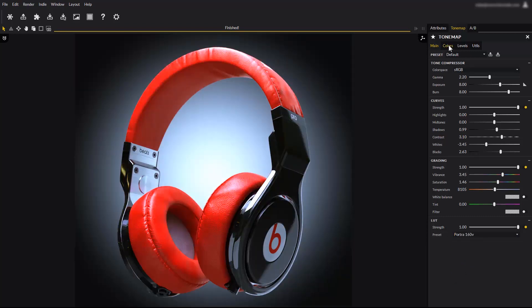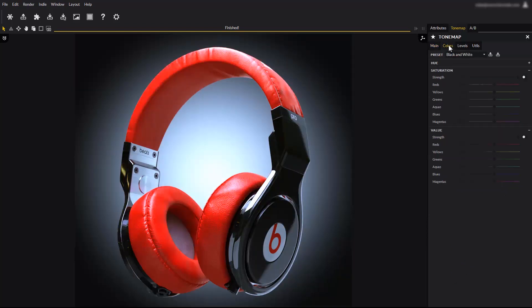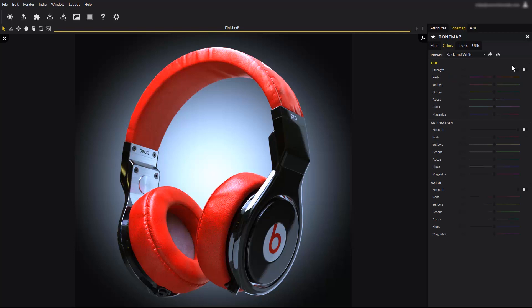The colors tab allows to control the hue, saturation, and value for ranges of colors. Expand the hue rollout and enable the controls by flipping the switch. Try and adjust the red slider for example. This will affect only the red colors and shifts their hue toward the next or the previous shade.